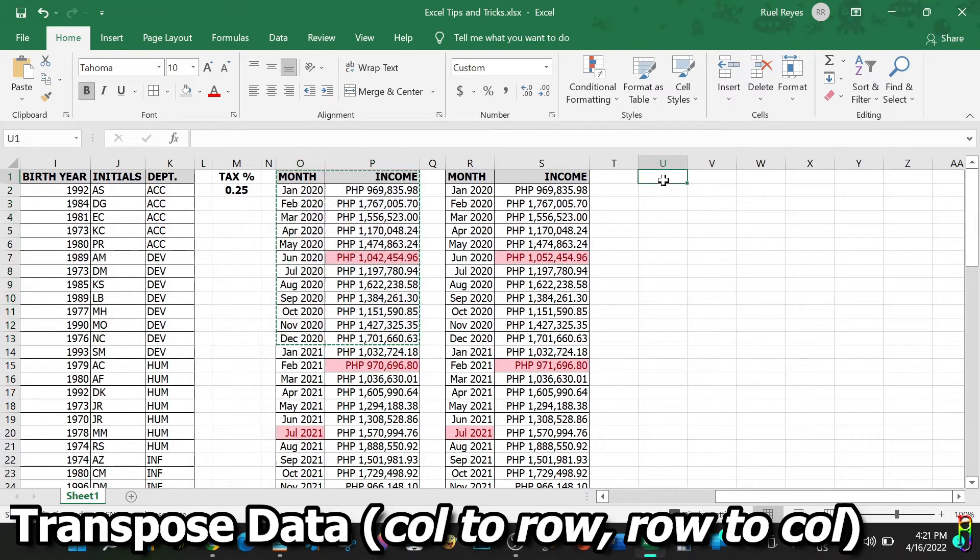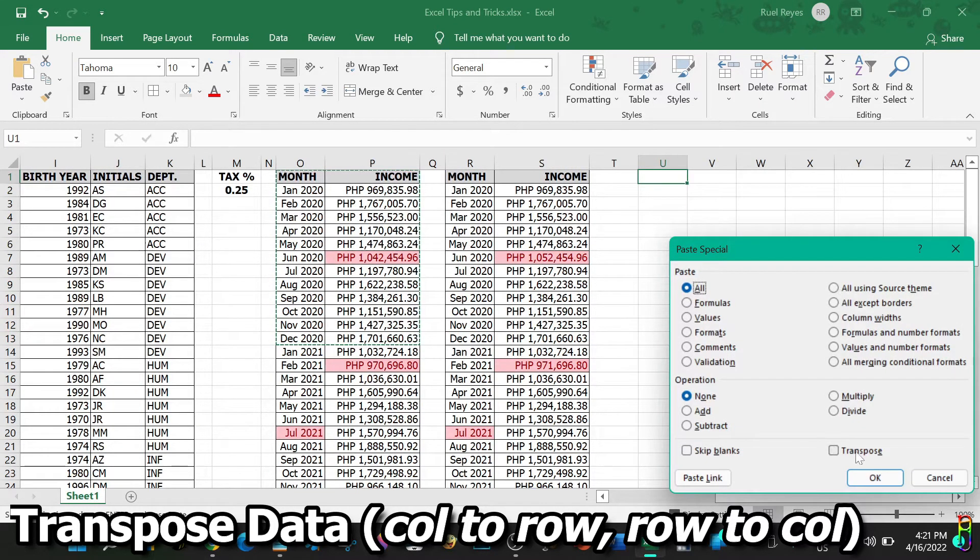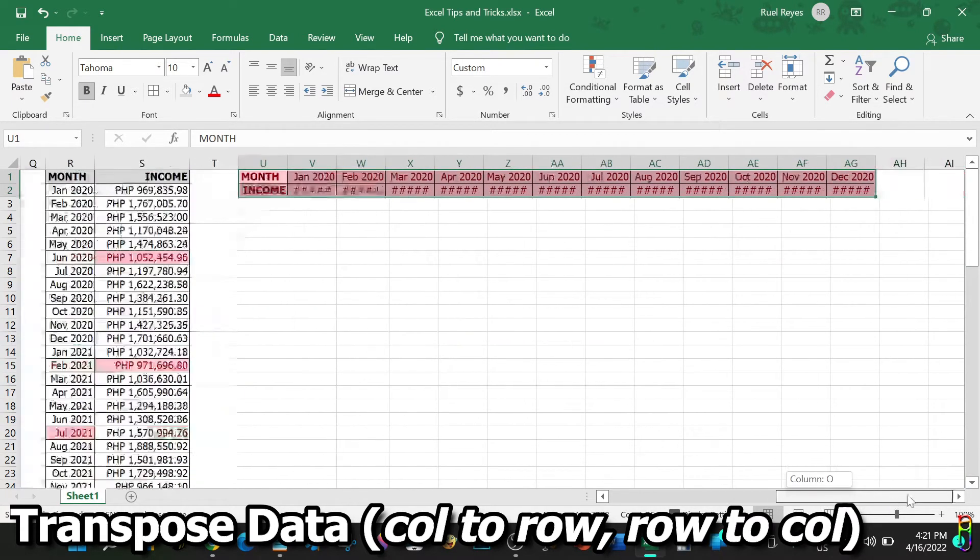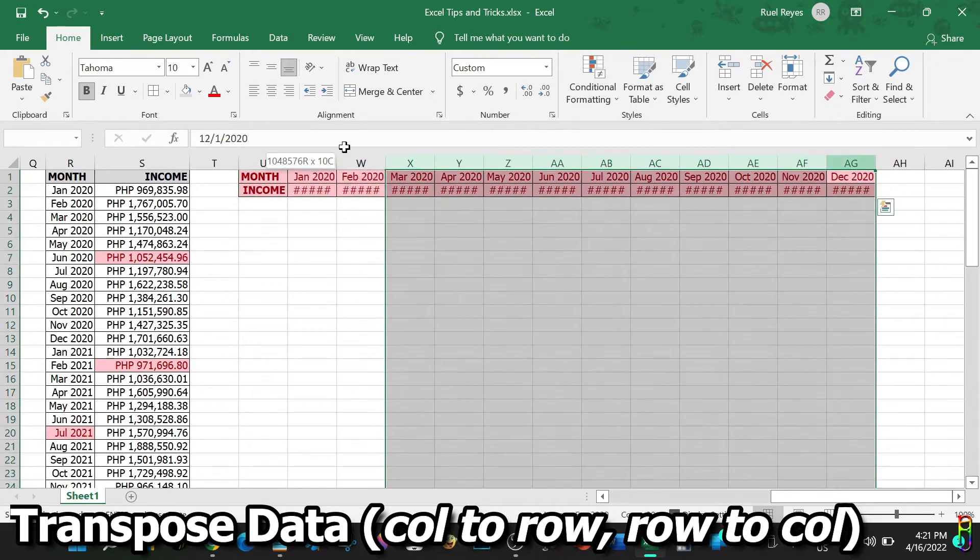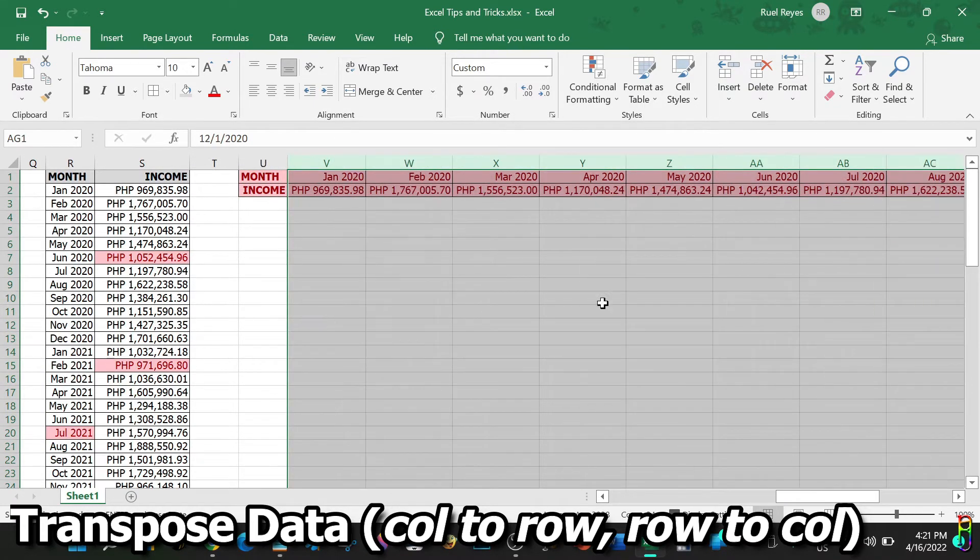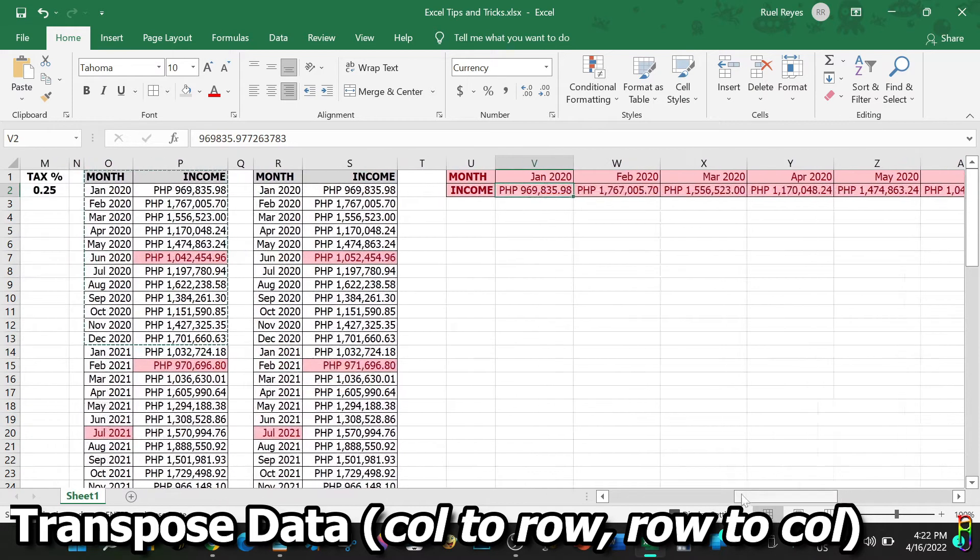Let's do it for the 2020 data. Copy the 2020 data from the first table. On a blank space here, let's right click, select Paste Special, then check the Transpose checkbox here at the bottom, then click OK. There we go. The columns are too small to display the amounts. Let's highlight them, then double click on the edge of the columns to auto-adjust their width.